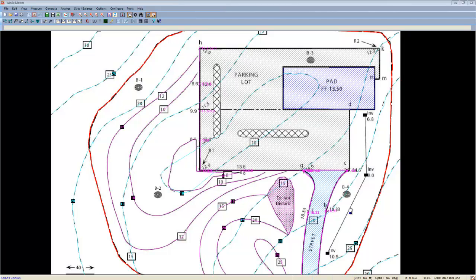With the wall routine complete, we're actually finished inputting elevations on our sample takeoff. If you wish to stick around to learn how to use the analyze feature to analyze your takeoff, or the generate feature to view the reports, please stick around for more.